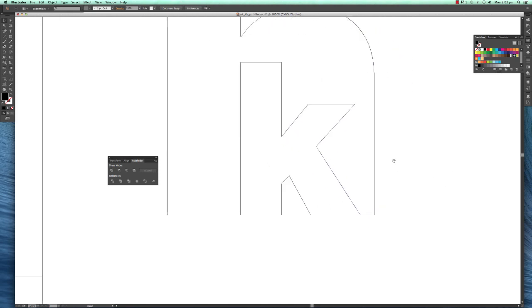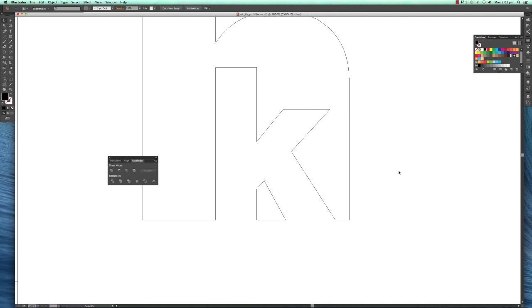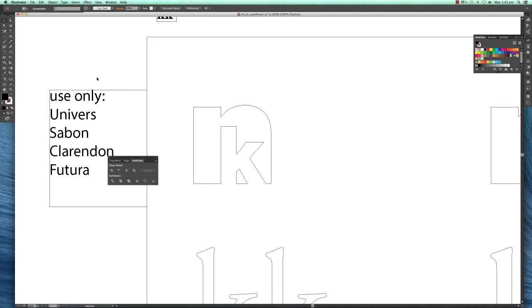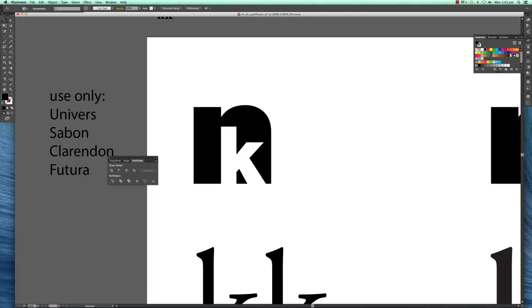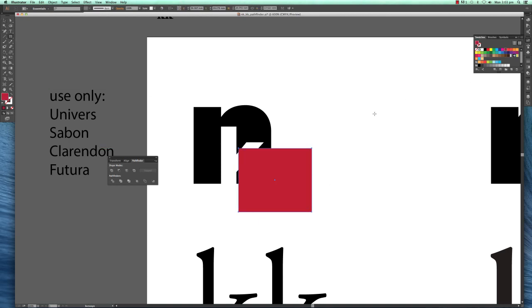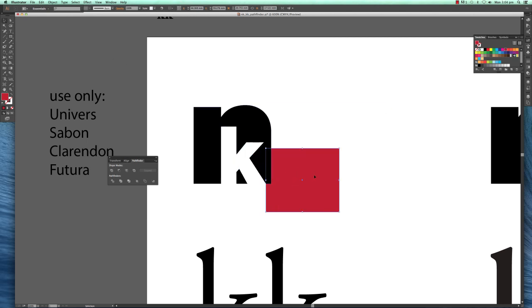I just cut it out. Let me create a red background so you can see how it's cut out. That's how you use the Pathfinder tool.